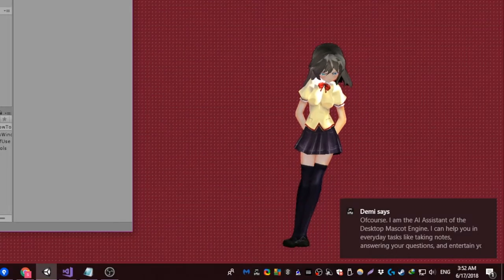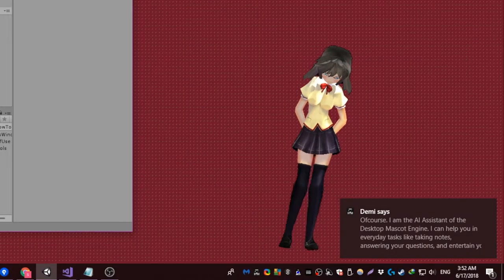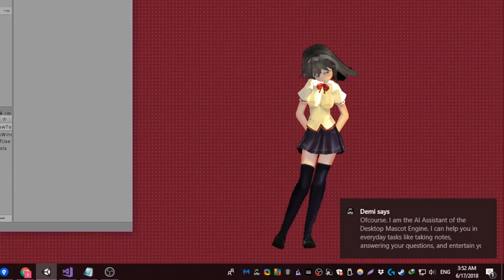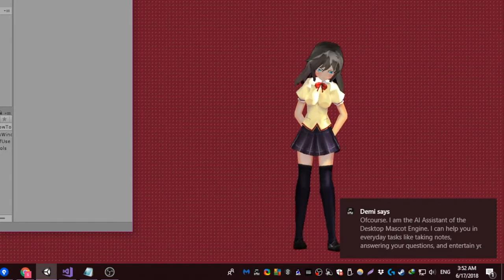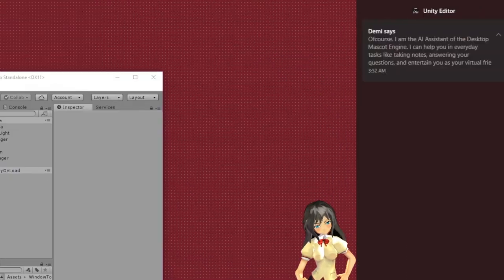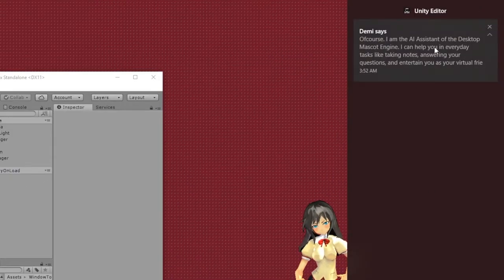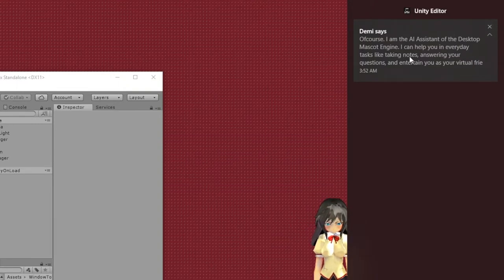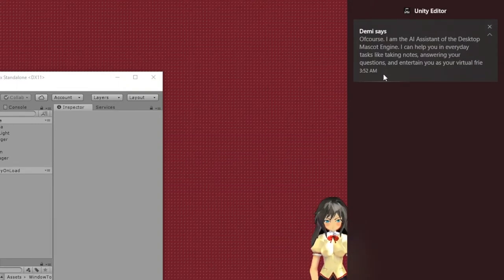Of course. I'm the AI assistant of the Desktop Mascot Engine. I can help you in everyday tasks like taking notes, answering your questions, and entertain you as your virtual friend.